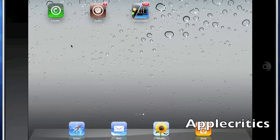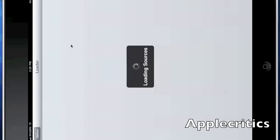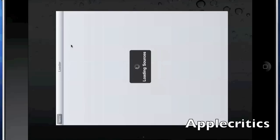Usually when you use green poison it will install the Loader icon on your springboard, so you would tap on it, but once you tap it will say loading sources and then it won't install at all.